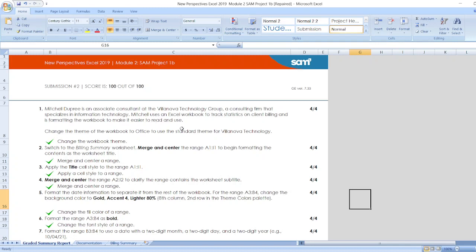Mitchell uses an Excel workbook to track statistics on client billing and is formatting the workbook to make it easier to read and use.